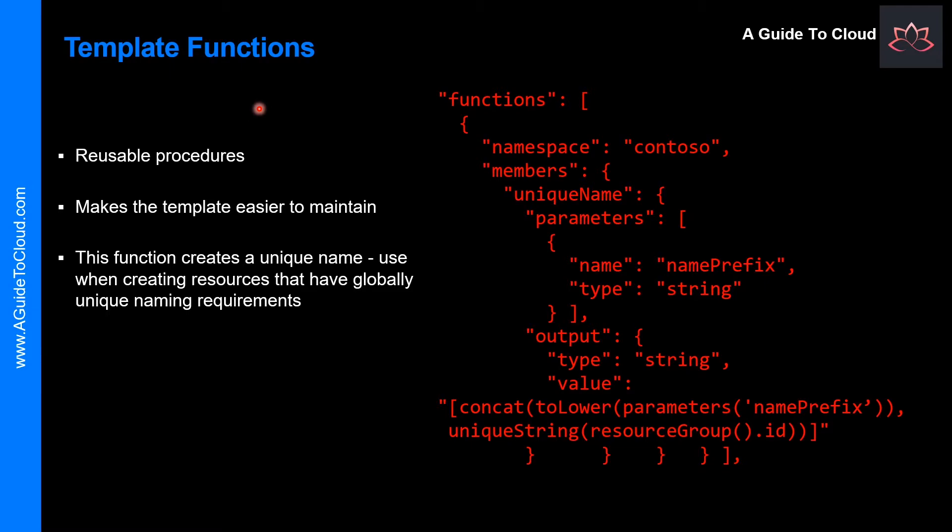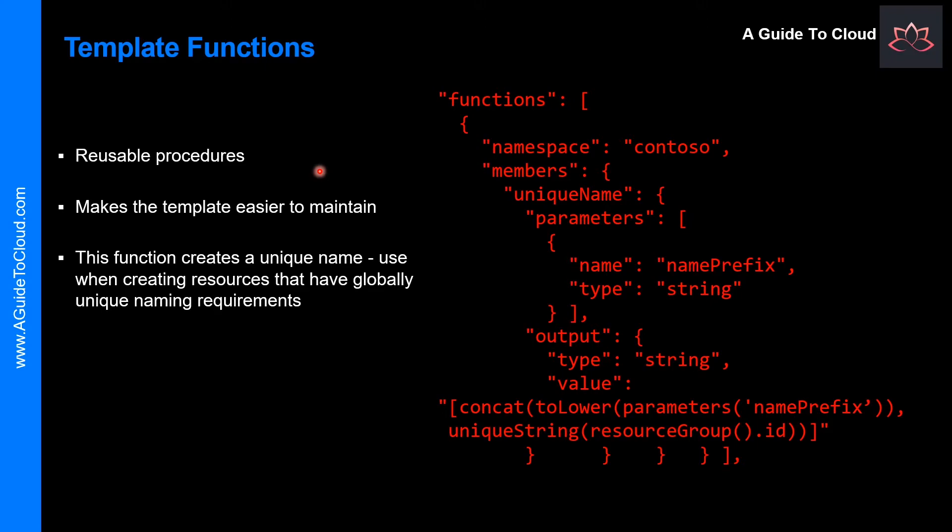So let's talk about template functions. This section is where you define procedures that you want to repeat throughout the template. Similar to variables, functions can help make your template easier to maintain. When defining functions, there are some restrictions. Functions can't access variables, and the function can only use parameters that are defined in the function. Functions can't use the reference function as well. So here is a function that creates a unique name. You could use this function when creating resources that have globally unique naming requirements.